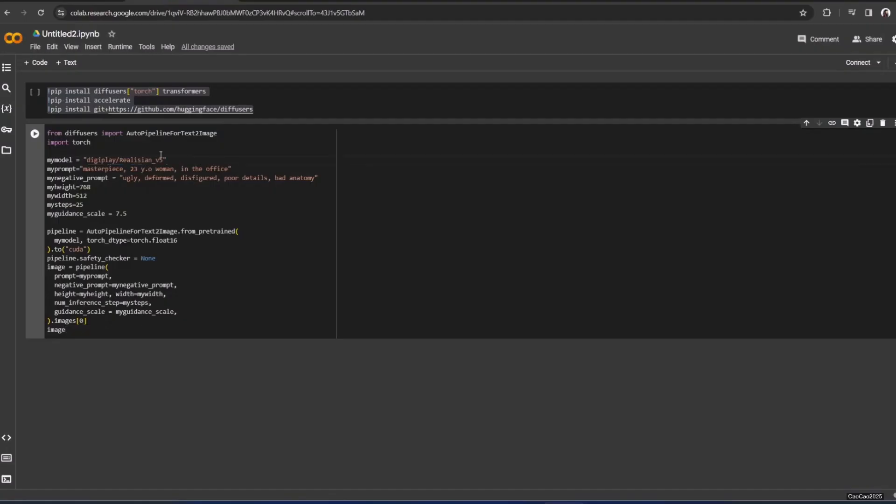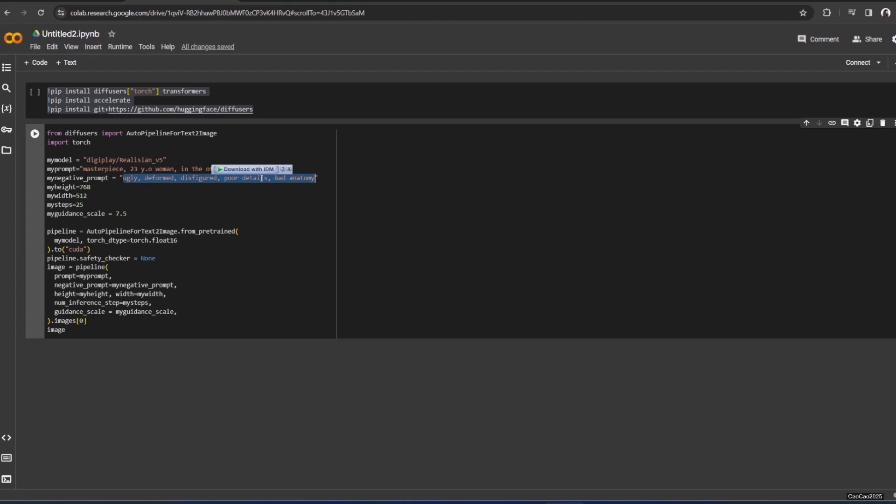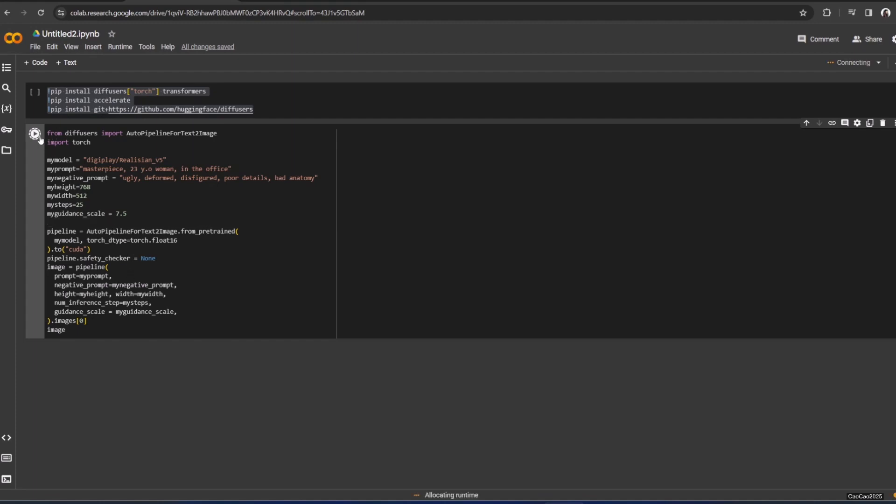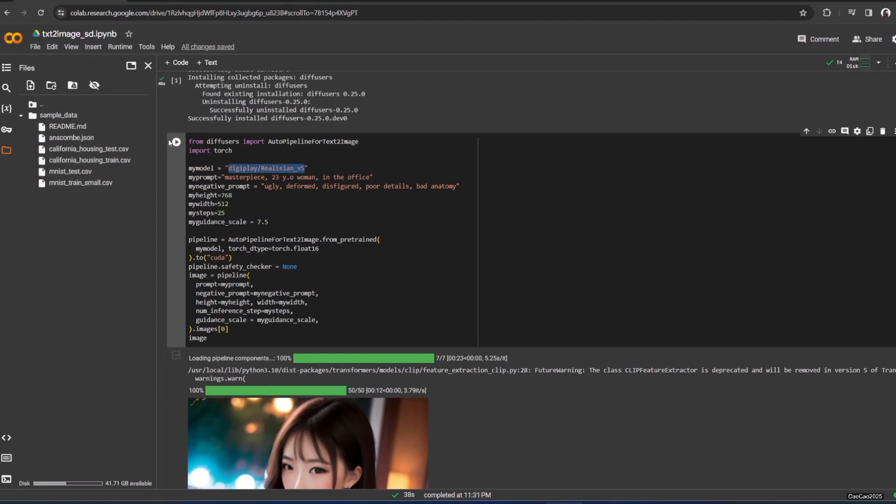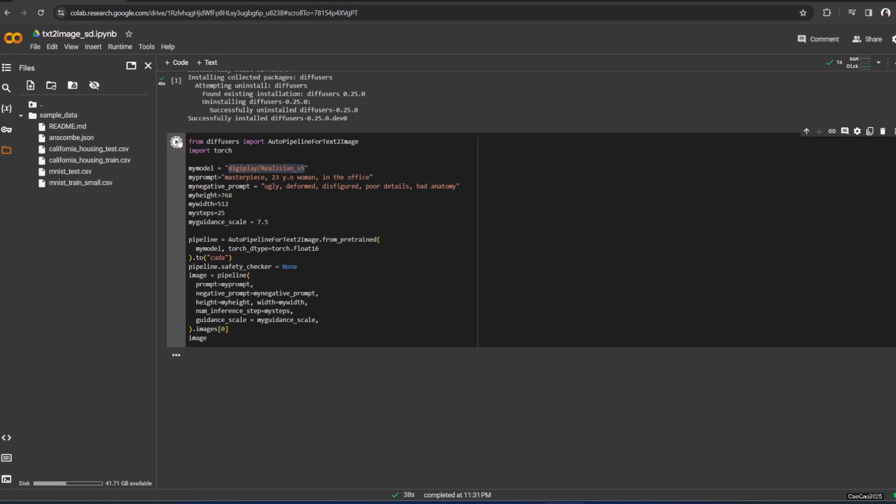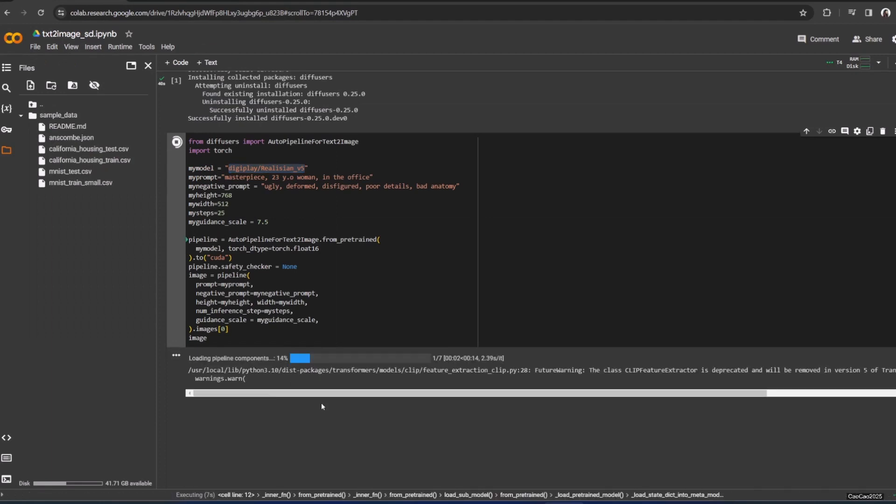The account is separate. Just copy paste this thing and then put it on the models. I currently use Realision V5, version 5. Then put the prompt - you could do whatever the prompt is. Negative prompt is usual - you could put whatever or not at all if you don't want to put any. Height, width, steps, guidance scale.